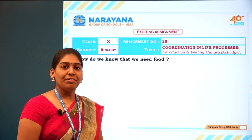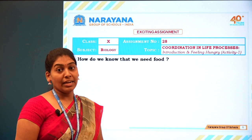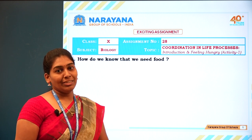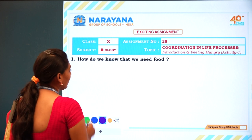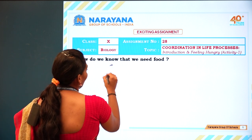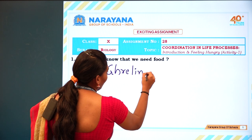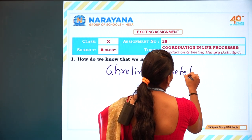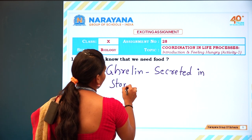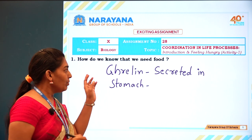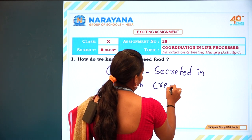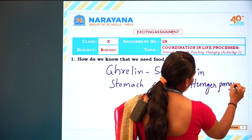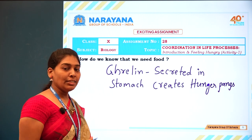Generally we eat food for energy, but how do we know that we are hungry? Hunger pangs are created in the stomach by the epithelial layers of the stomach tissue. One hormone, ghrelin, is secreted in the stomach, which creates those hunger pangs. That is how we know that we need food.